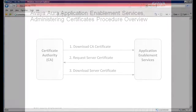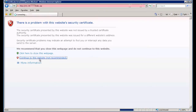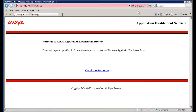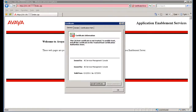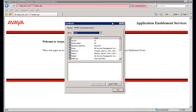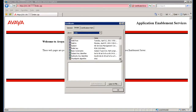When you initially log into the AES server through a browser page, you will see a certificate warning. When you view the certificate details, you can see that this certificate has been issued to AEServices Management Console. This is the default Avaya product certificate. After we have updated the certificates on AES, we will come back to this section and show you that the AES web server is using the updated certificate.